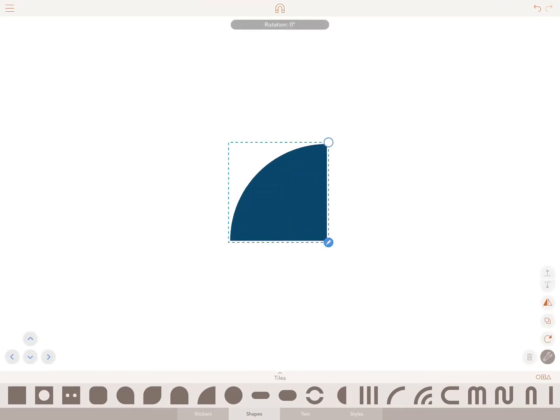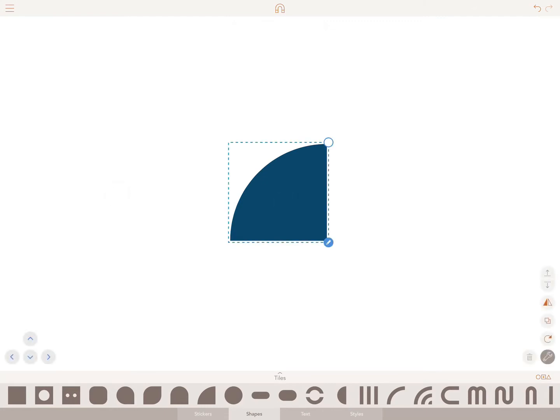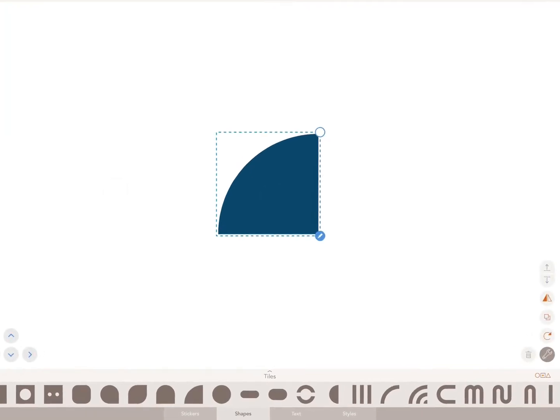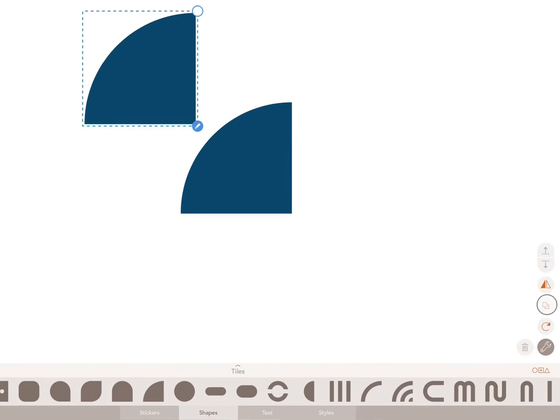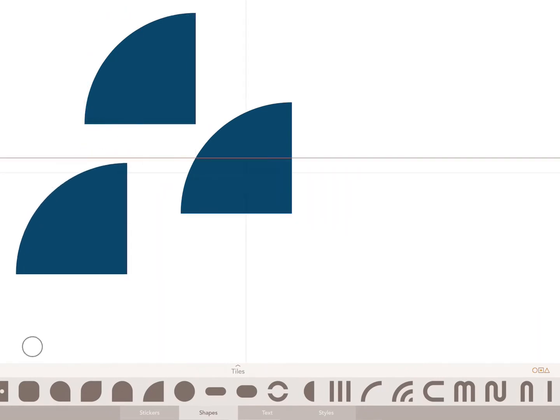To use these tools your chosen shape needs to be selected. To copy it, tap on the duplicate icon represented by two overlapping squares.